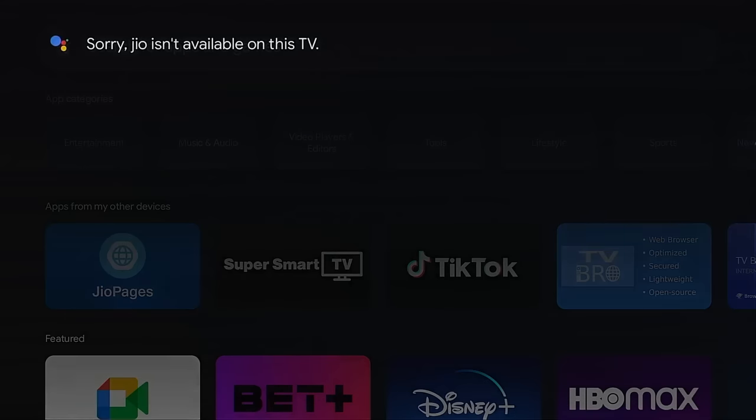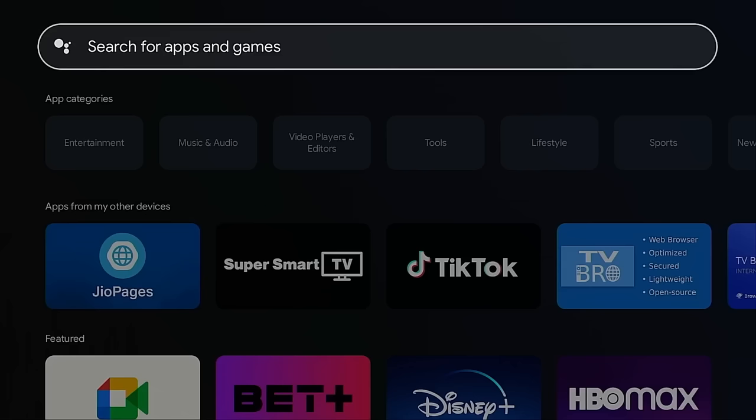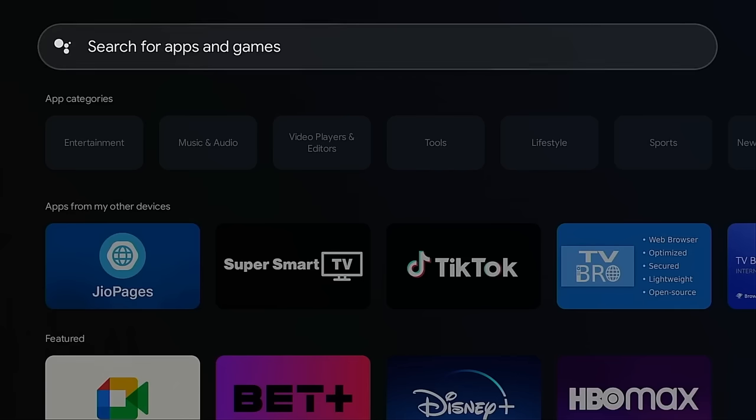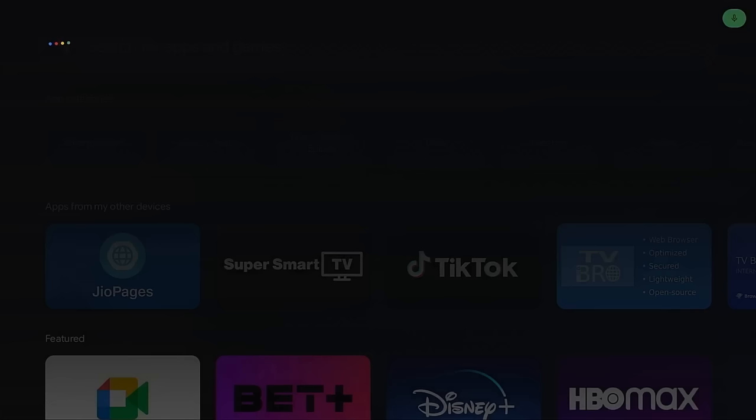Now one problem I've been seeing quite a bit lately on Google TV is this: Sorry, geo isn't available on this TV. If you ever get that error when searching for an app that you know is on Android TV or Google TV, use voice assistant on your remote and say Play Store.